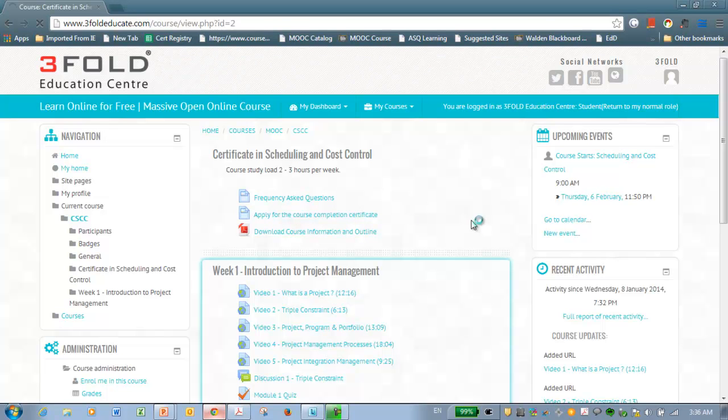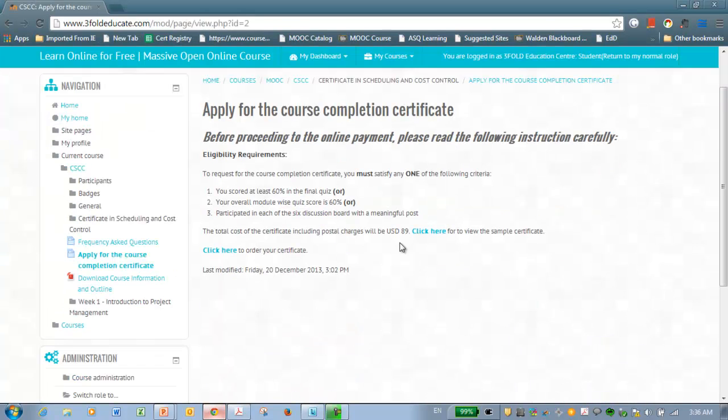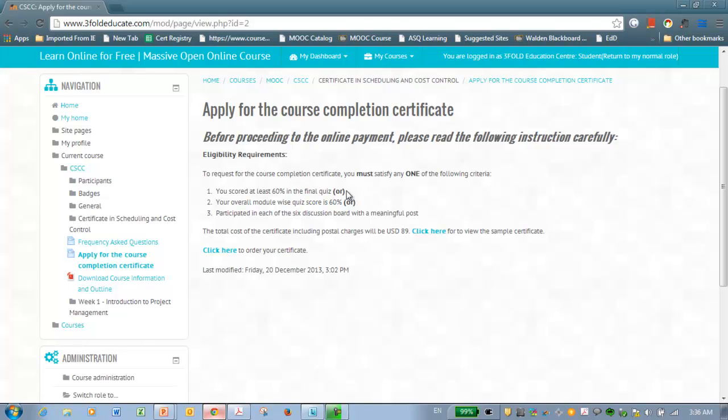Now, when you click this link, this will tell you what you should do and what makes you eligible to apply for the certificate. For example, to be eligible for the certificate, you should complete any one of the following criteria. You should take the final quiz and get 60 percentage, or you can take module wise quiz and score an average of 60 percentage. There will be totally 4 module quizzes, 10 questions each, and you should score 60 percentage on average. Or you can choose the option of participating in the discussion board. There will be totally 4 topics during these 4 weeks. You should post at least one in each of the discussion board topics.